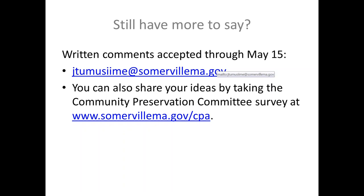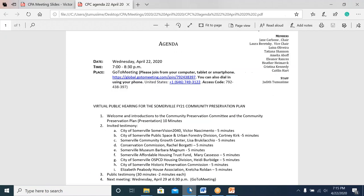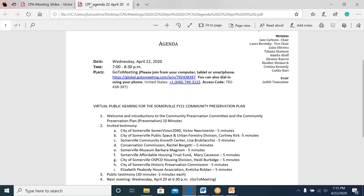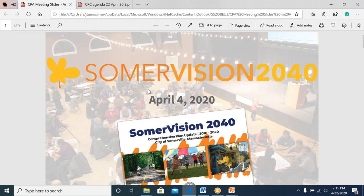Jane Carbone thanks Judith and welcomes the first invited speaker, originally listed as Melissa Woods from the City of Somerville SomerVision 2040, but it is actually Victor, a colleague. Victor introduces himself as a community outreach planner with the city's planning department and part of the staff team that worked on SomerVision 2040, the update to the City of Somerville Comprehensive Plan.